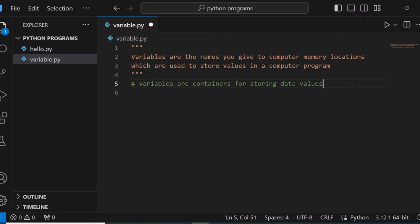Hello and welcome. In this video, we are going to be looking at variables in Python. What is a variable? A variable is a name given to a computer memory location which is used to store values in a computer program.